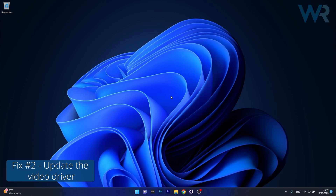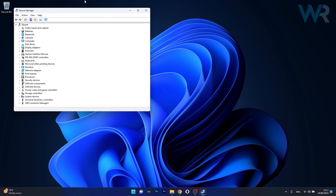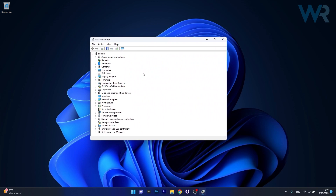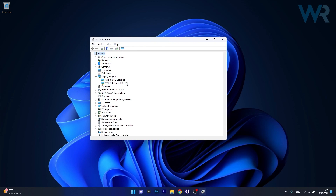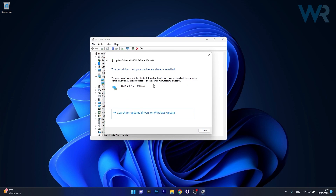Another useful solution is to update the video driver. To do this, right click the Windows button, then select Device Manager from the list of options. Now in the Device Manager window, make sure to expand Display Adapters, then right click on your problematic device and select the Update Driver option. Now just click on search automatically for drivers and Windows will try to find the best available drivers on your PC.